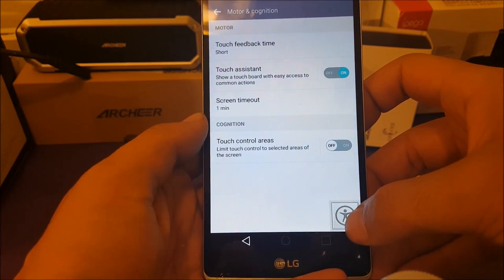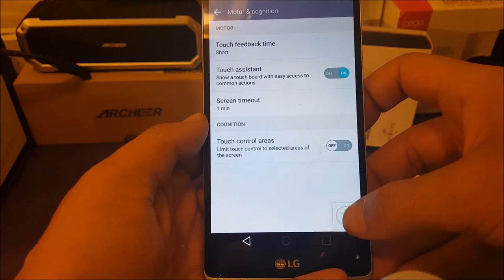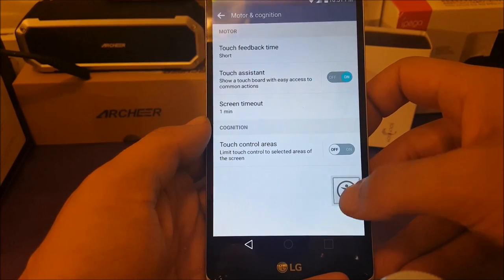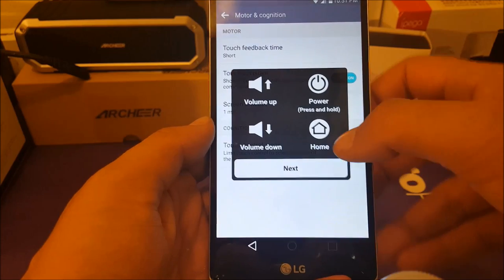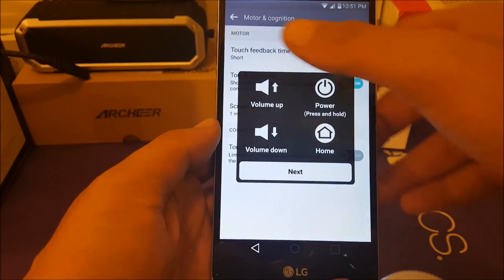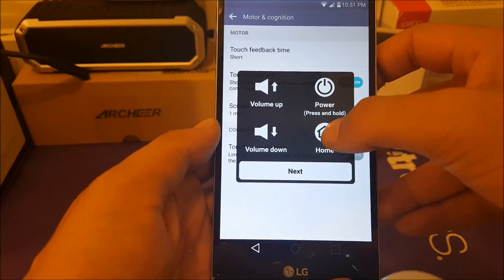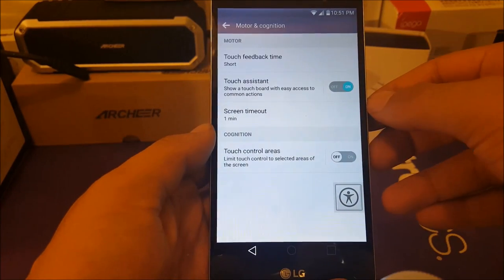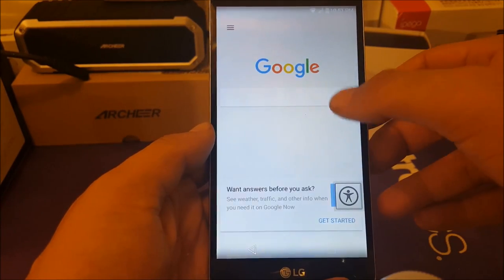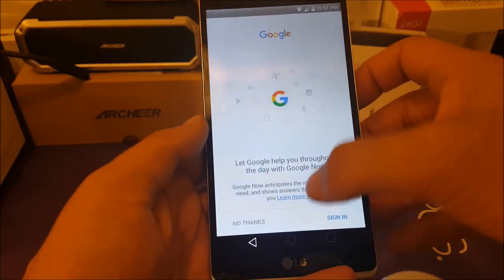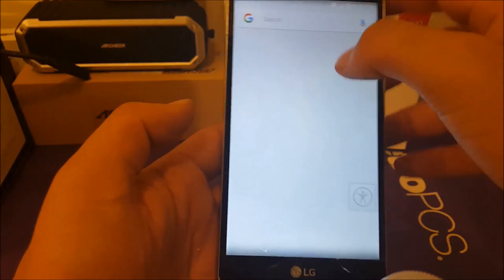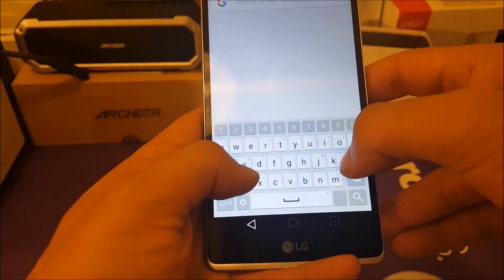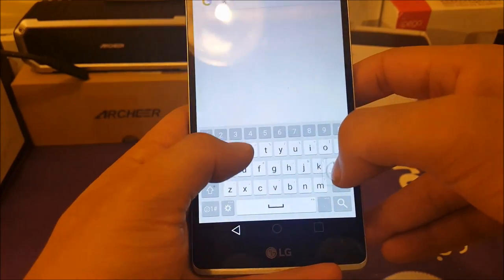You will find something called Touch Assistant. Once you enable Touch Assistant, you'll see an icon on screen — you can move it anywhere you want. You'll see a window appear. Hold down on the Home button and keep holding until the phone takes you to Google. Say 'No Thanks,' then right away type 'settings' to get into the Settings menu.